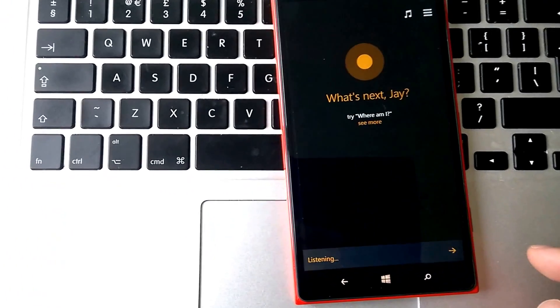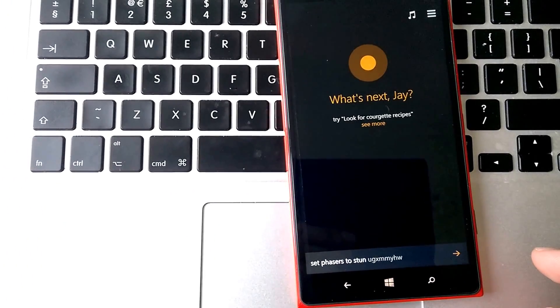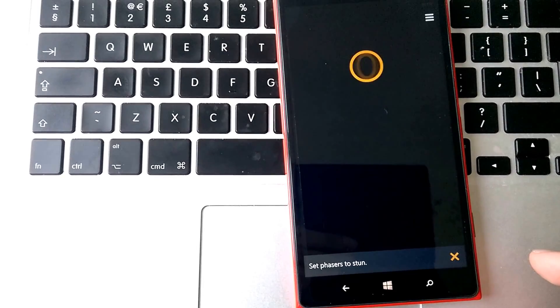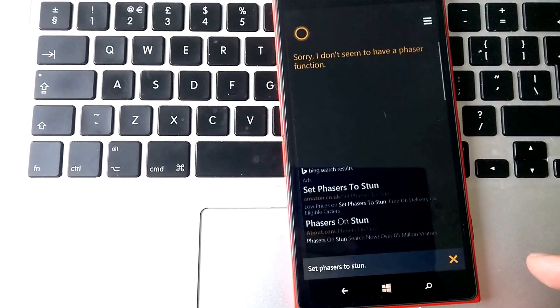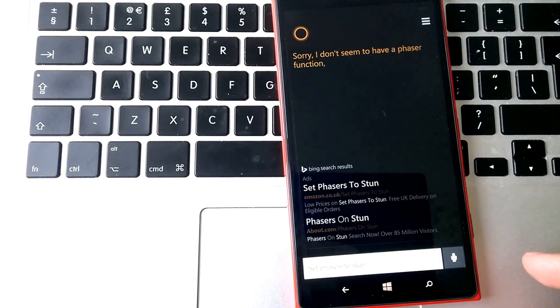Set Phasers to Stun. Sorry, I don't seem to have a phaser function.